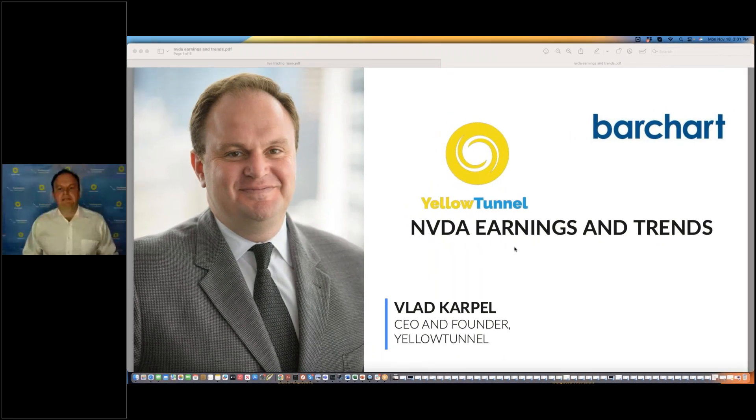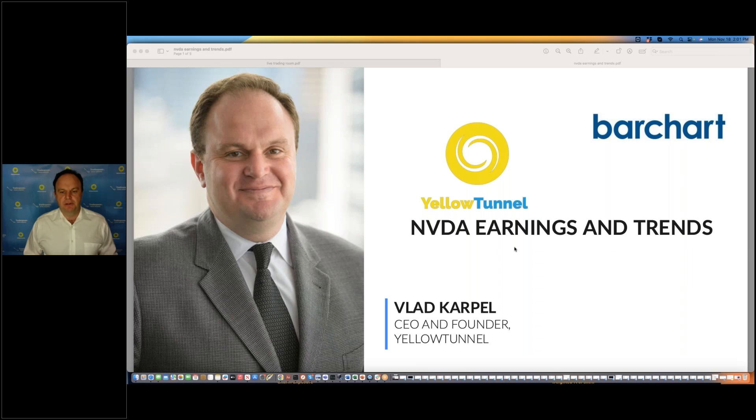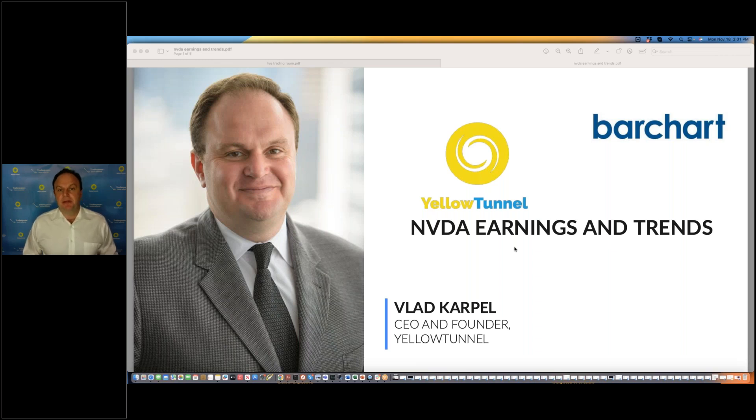Welcome to Yellow Tunnel and Barchart. My name is Vlad Karpel. I'm CEO and founder of Yellow Tunnel, and today I'd like to go over NVIDIA Earnings, which is going to happen on Wednesday, and trends leading into the earnings.